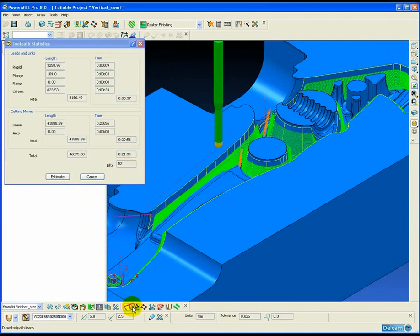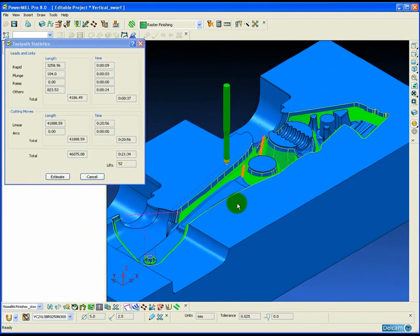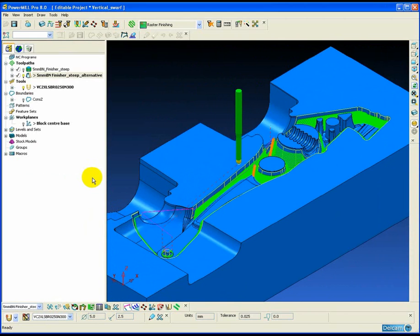The only limitation is that the surfaces must be regular draft surfaces, which are ruled surfaces that we can swarf machine successfully.